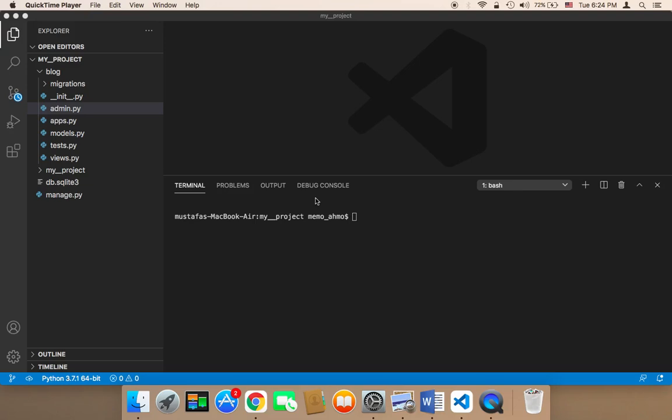Now we need to learn how to run our Django project in the browser so we can see what's going on. So how can I run my project?